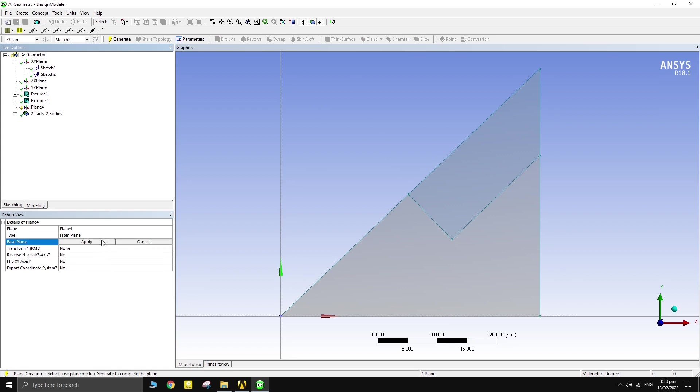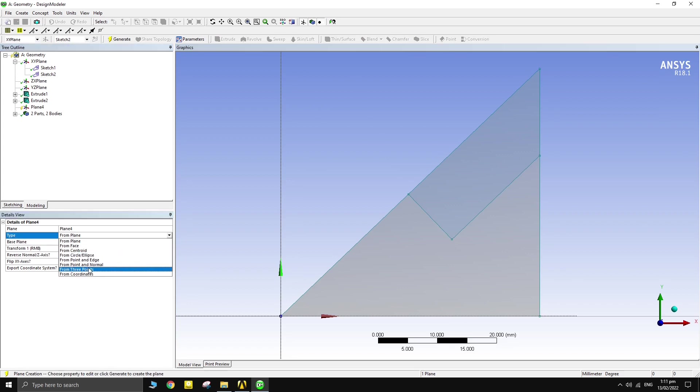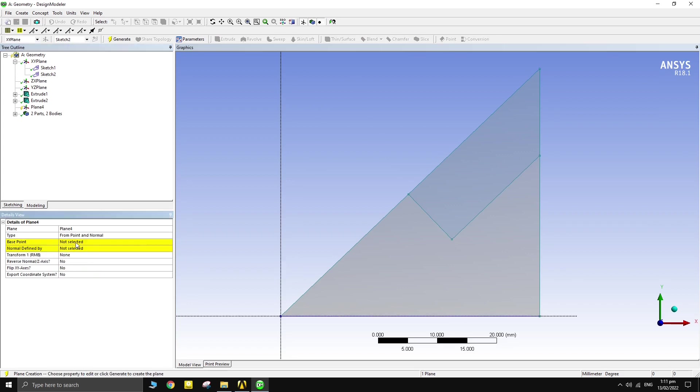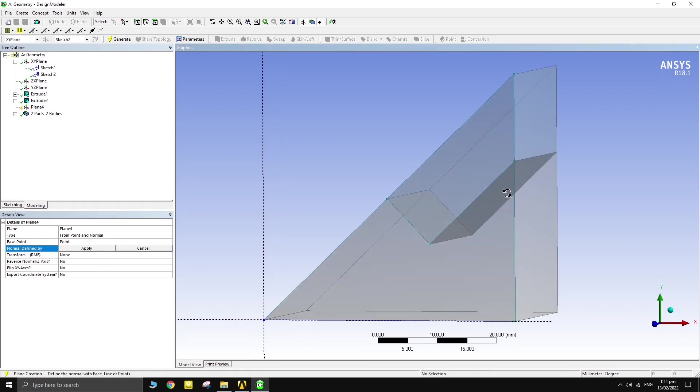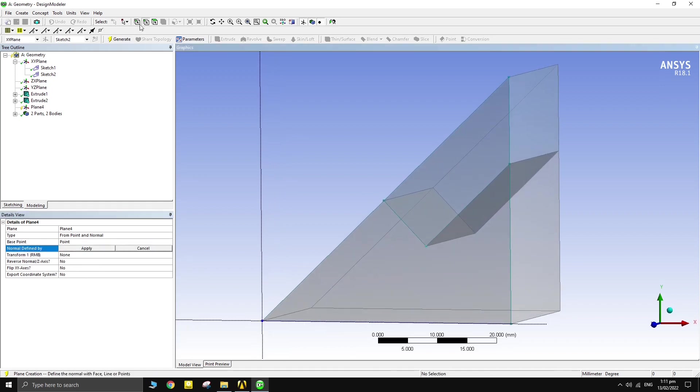Create a plane using the point and normal option. Select the point where the plane is required. Select the face for plane normal.